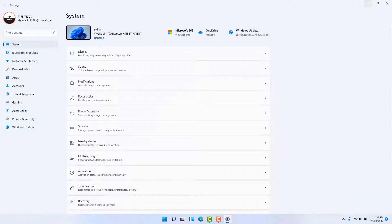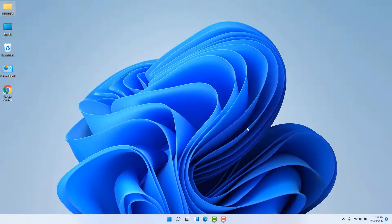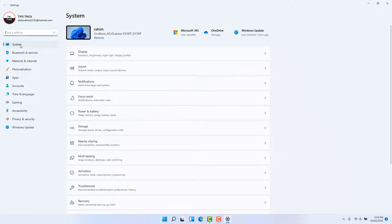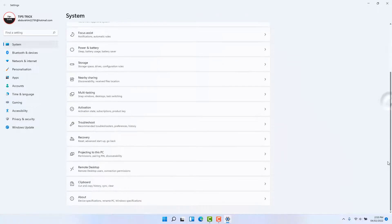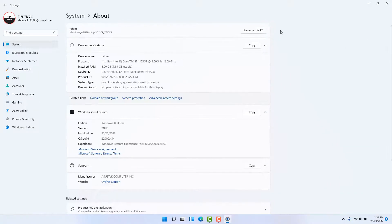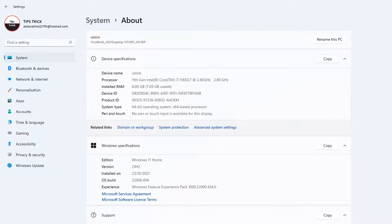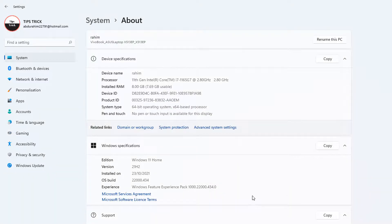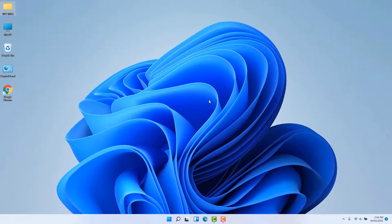There is another way to change the computer name. Go again to the Start menu and click Settings. Once in Settings, make sure you are in System, then scroll all the way down and you're going to find About. This is the About section where you can see all the details about your desktop or laptop. If you want to change your computer name, click Rename This PC, type your new computer name in the pop-up, click Next, and then restart your PC.